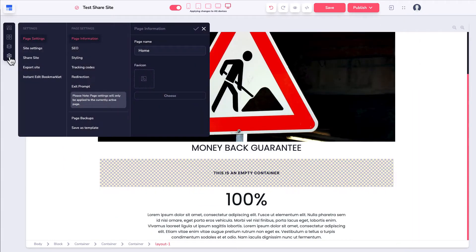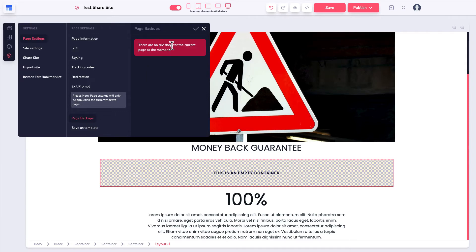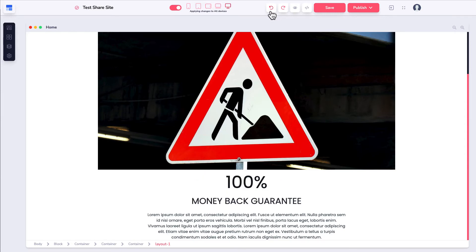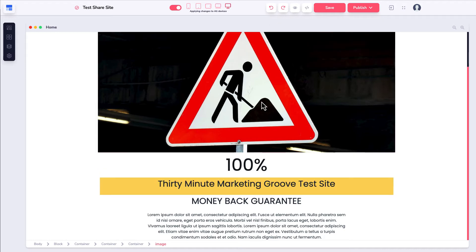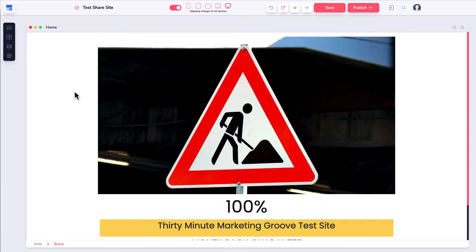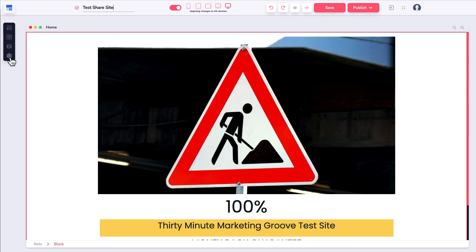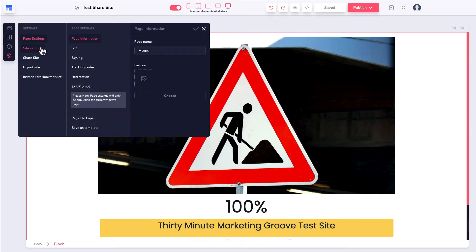Using the undo button, clicking it repeatedly takes me all the way back to where I was when we started. The next thing I want to talk about is sharing sites. This site is called test share site. I'll click on settings — here are the page settings, which is also the settings for the entire site. The current page is called home. I can go ahead and save this as test share site template, hit the check mark, and when I close this, you'll see it's now labeled as test share site template, or the index — since this is the first page in this site.